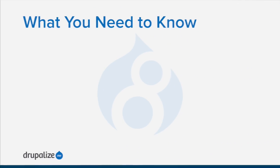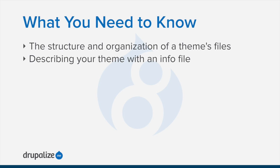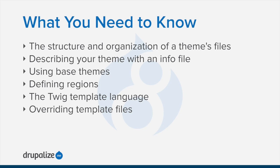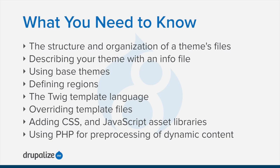Once you're ready to start creating your own custom theme or modifying an existing theme, you'll want to know about the structure and organization of a theme's files, describing your theme with an info file, using base themes, defining regions, the Twig template language, overwriting template files, adding CSS and JavaScript asset libraries, and using PHP for pre-processing of dynamic content.